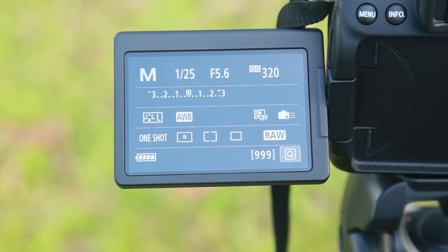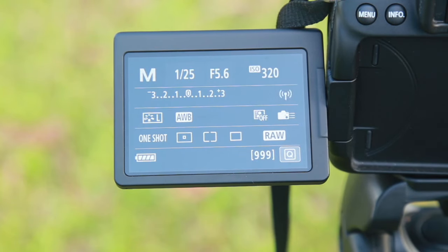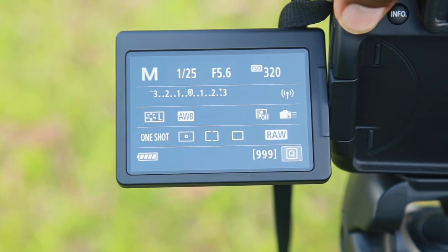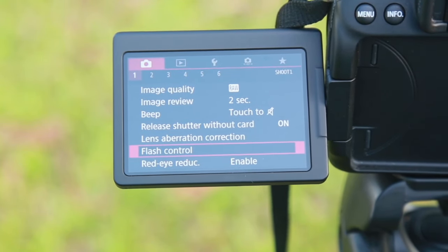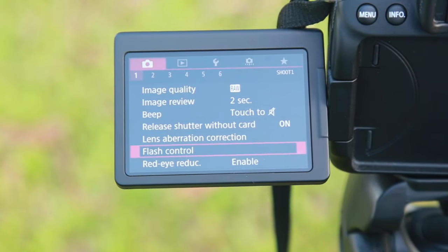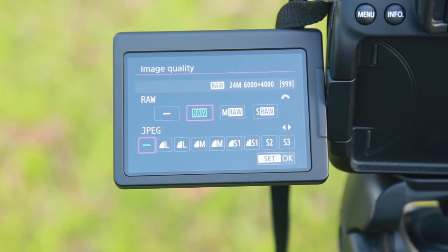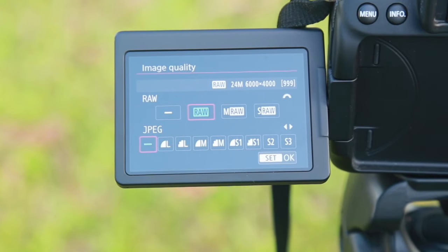Now we have a long exposure shot and a sharp image. We will see how we can set the camera. We will go to the menu, set the image format, and set up a document.